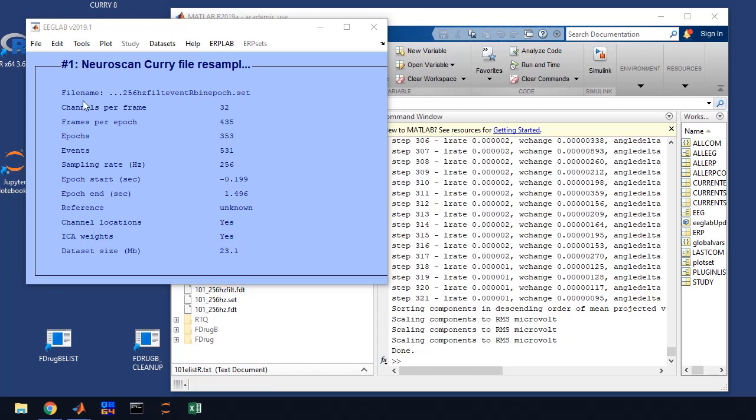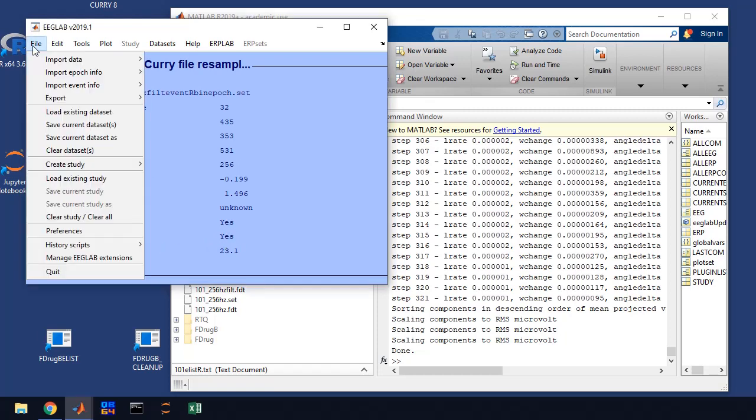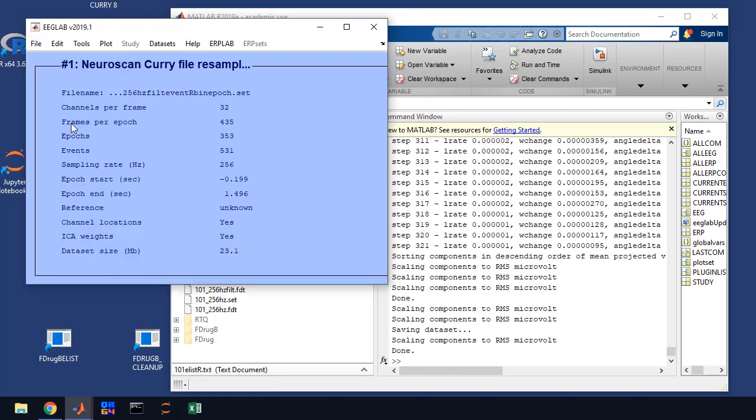So at this point, what I want you to do is go ahead and save the current data set because that will save the ICA waits. A lot of times if we have to go back and reprocess some data, it's generally to this step where we're removing artifacts. So if you save it here, we won't have to rerun ICA and save that time that it takes to compute it.